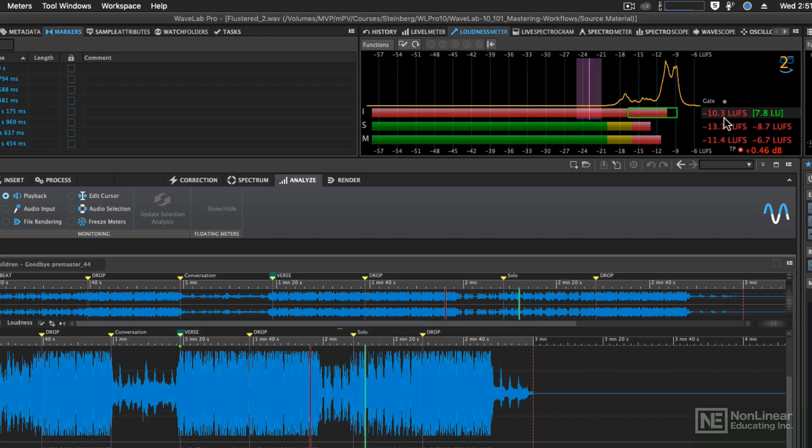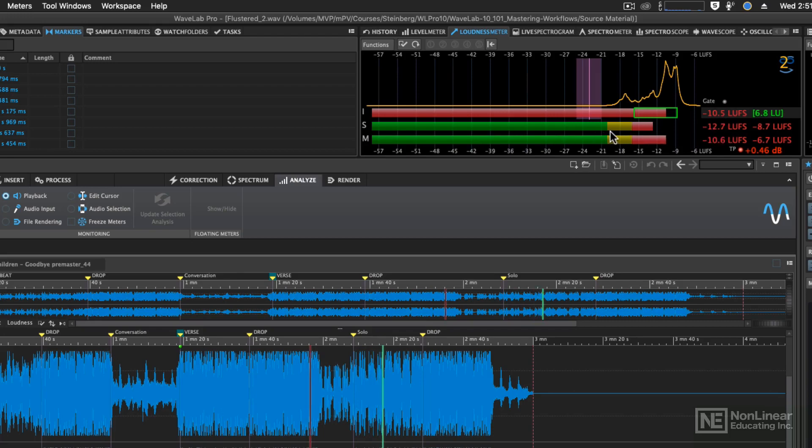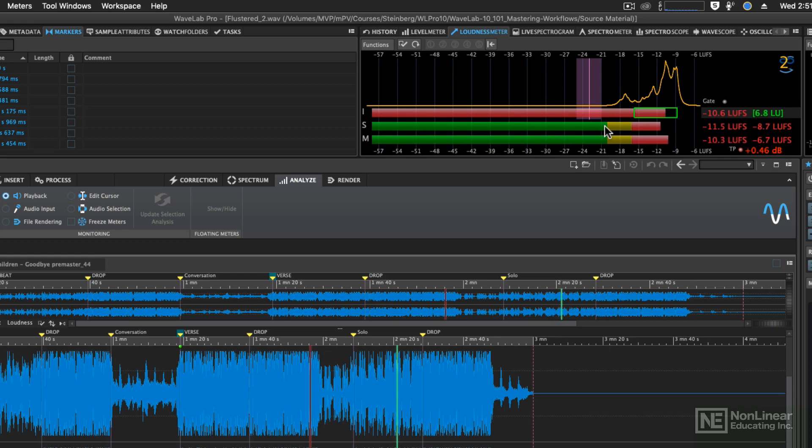It was minus 9, now it's minus 10. So this is going to average over time. If you wanted to get a readout of the entire file, you'd have to play the entire song from beginning to end.